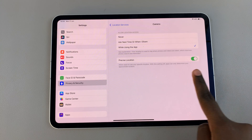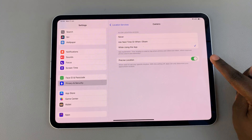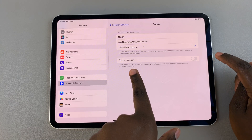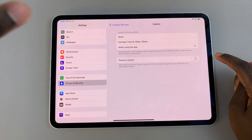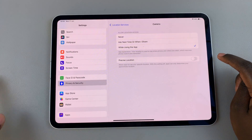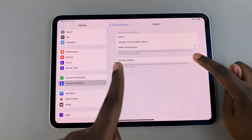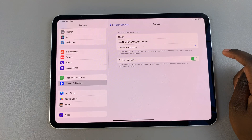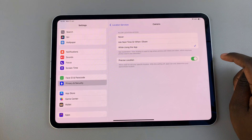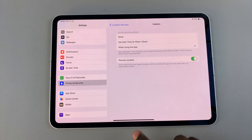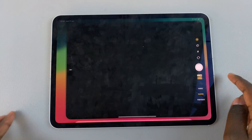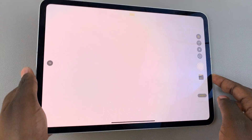You can also enable precise location. If this is disabled, it will just give you an approximate location of where you took the photo, but if it's enabled it will give you the exact location. Once that is enabled, now whenever you take a photo it will automatically tag the location.